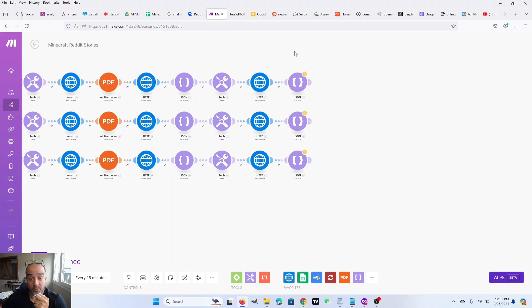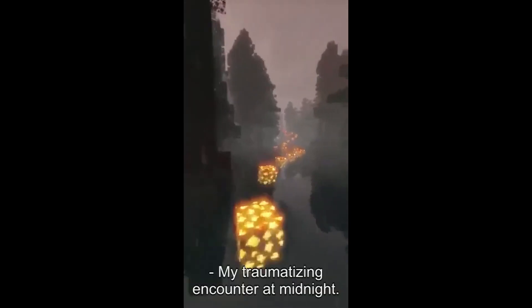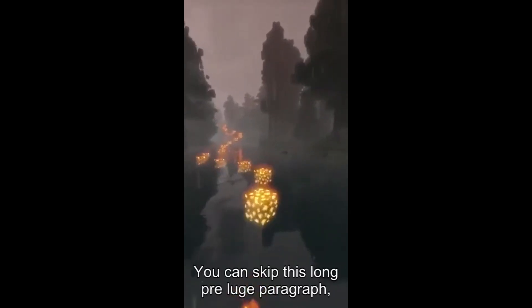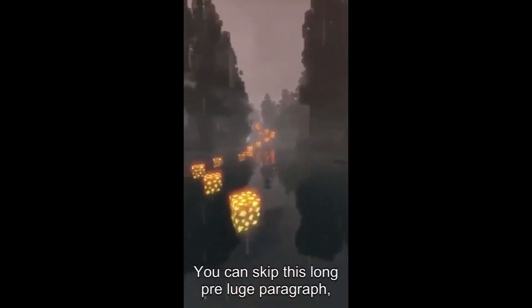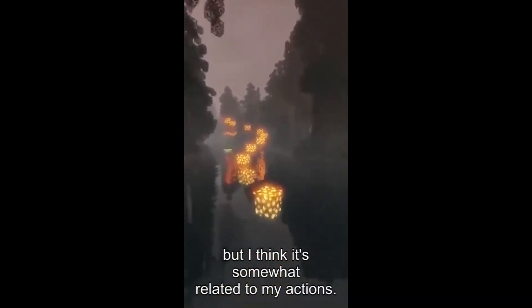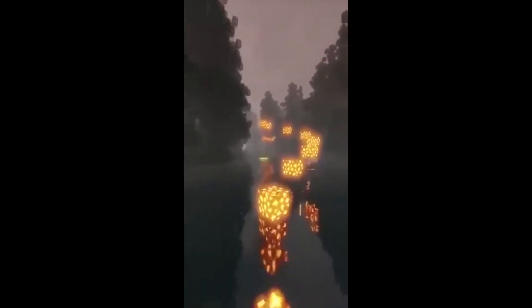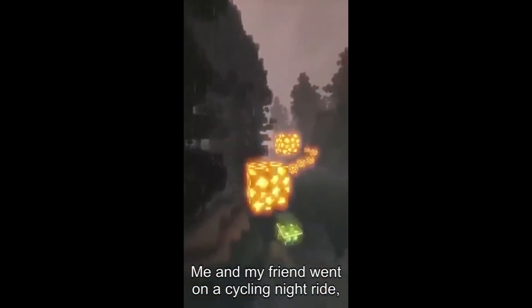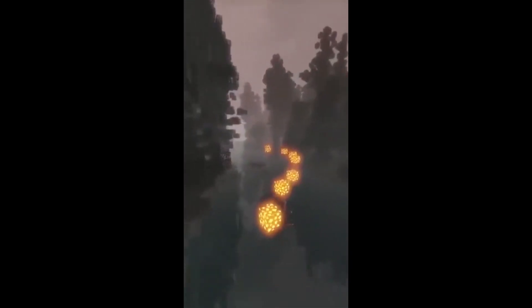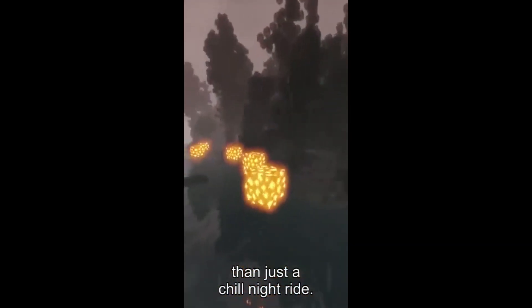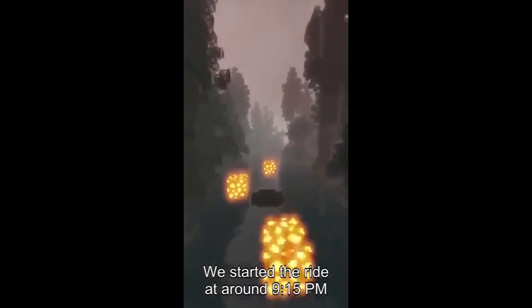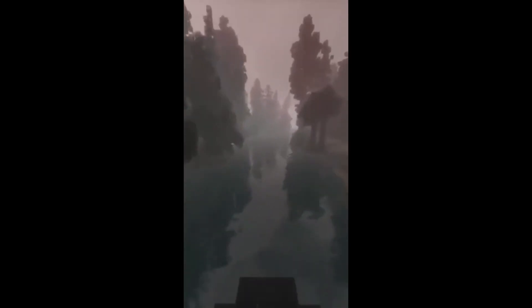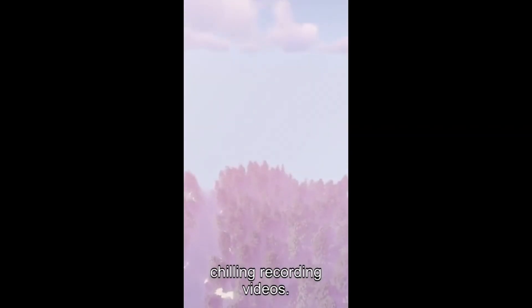My traumatizing encounter at midnight. You can skip this long pre-luge paragraph, but I think it's somewhat related to my actions. The story goes like this. Me and my friend went on a cycling night ride, which turned out to be much more than just a chill night ride. We started the ride at around 9.15 PM, chilling, recording videos.